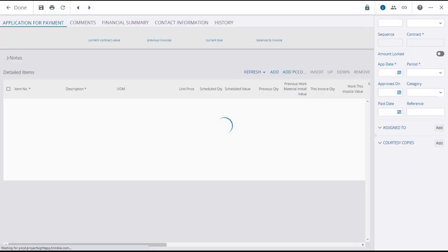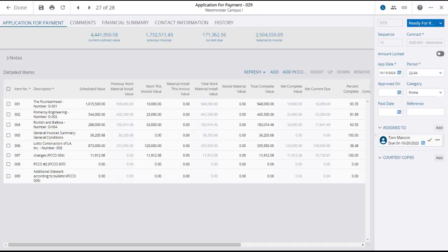The Application for Payment details page will open, where you will see the schedule of value items and change orders involved in the application listed below. You'll likely need to scroll right and or down to see all of the details.